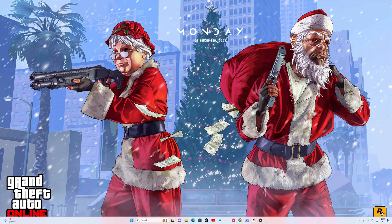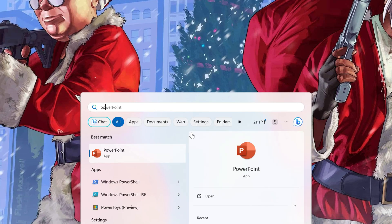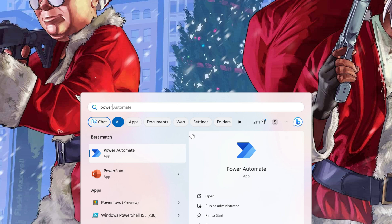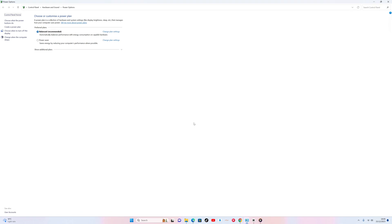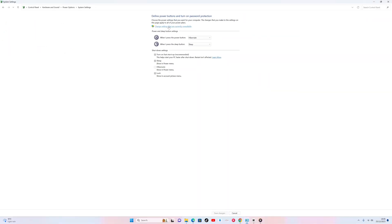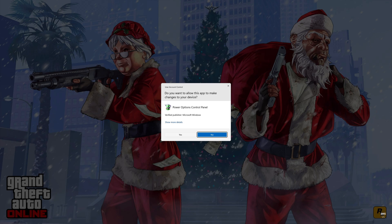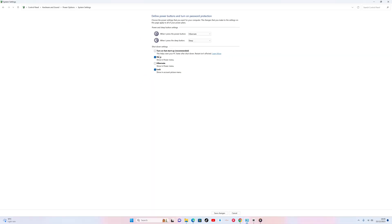To properly shut down your computer, follow these steps. Click on the Windows search bar for Windows 10 or 11. Type PowerCFG.CPL and press Enter. In the Power Options window on the left-hand side, click on Choose what the Power button does. Uncheck the option that says Turn on Fast Startup, Recommended. Click Save Changes.